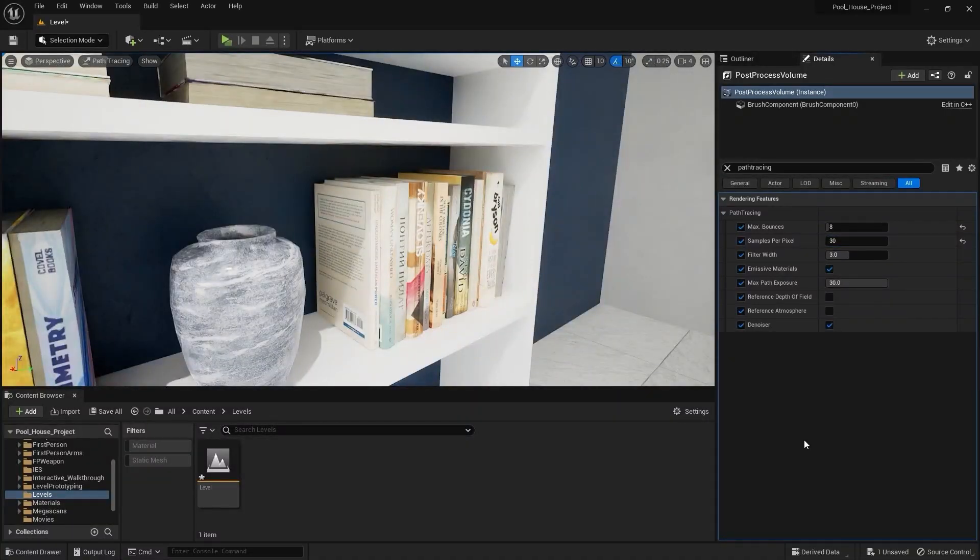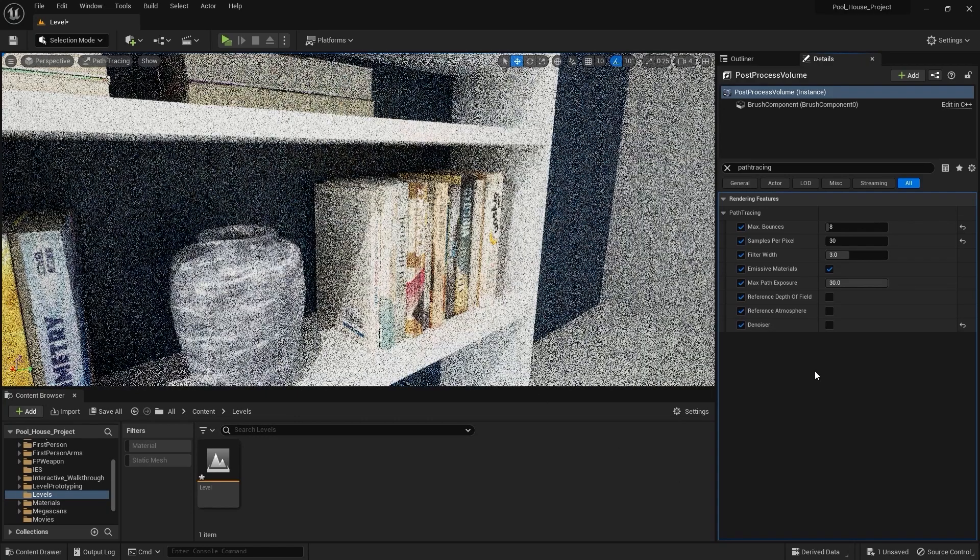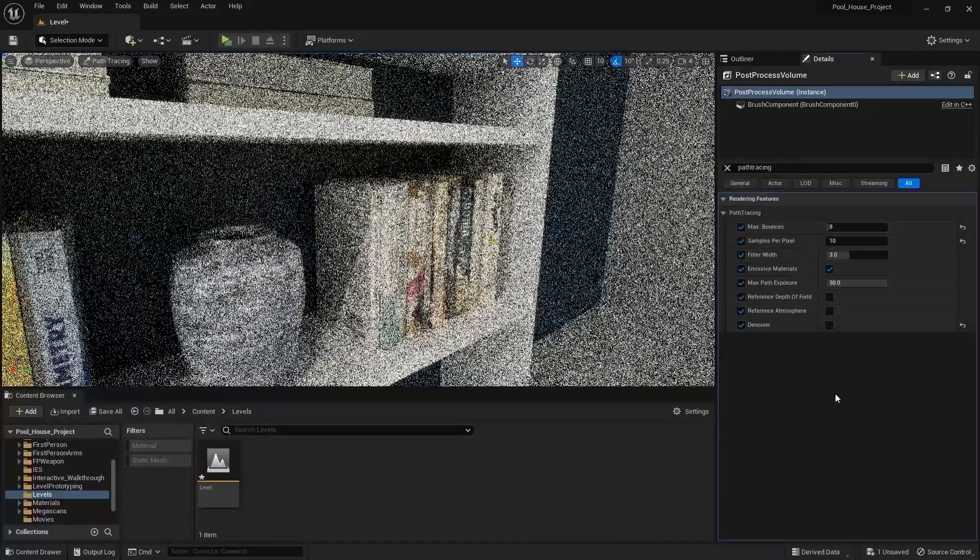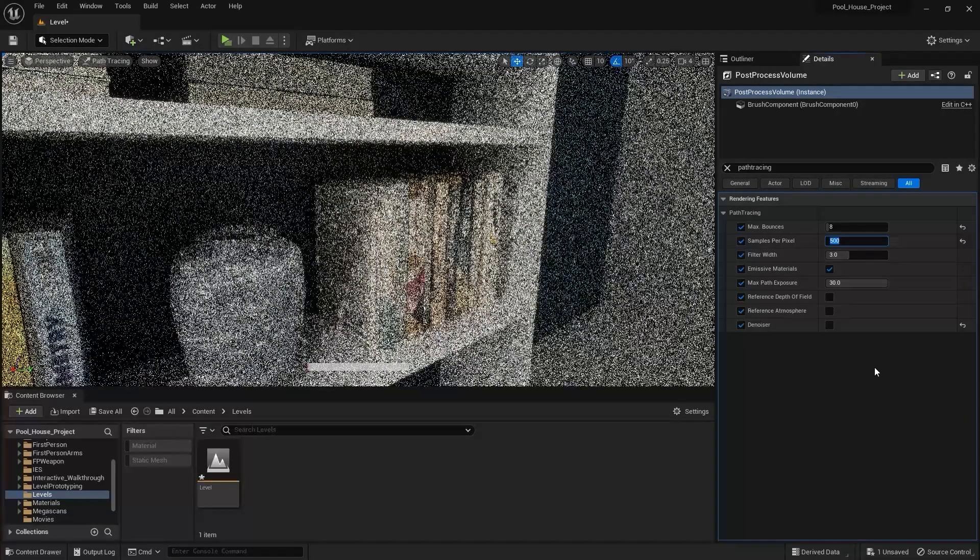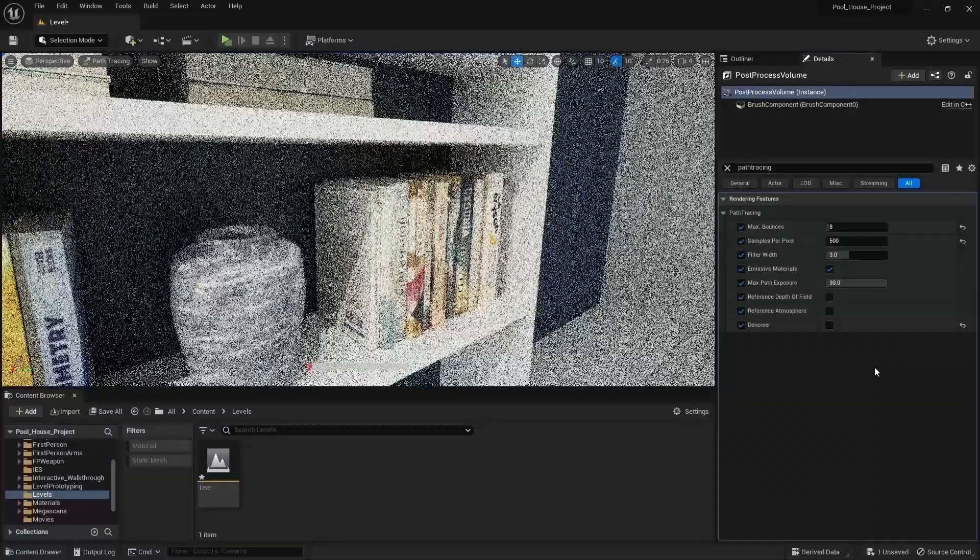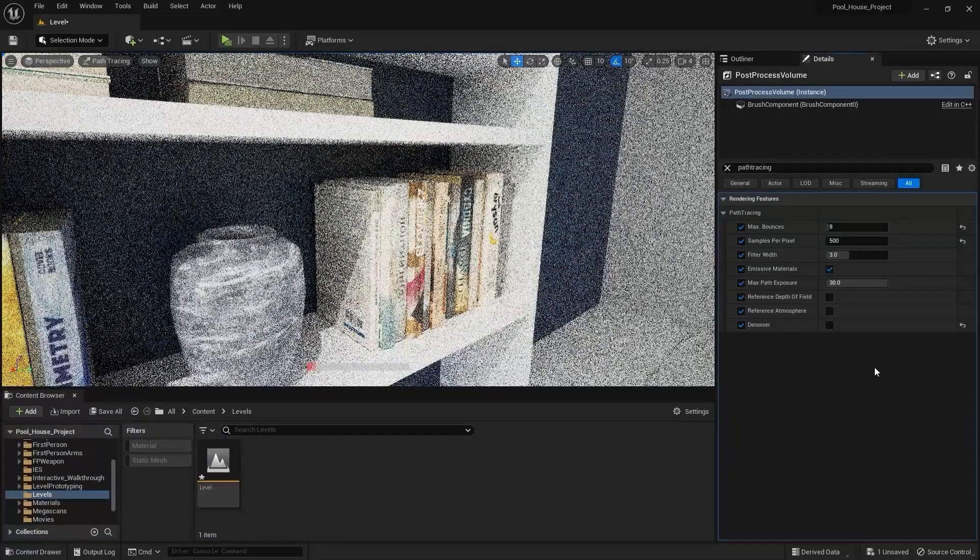But if I increase this number to let's say 30, you can see that now we have much sharper results in this area. Similarly, if I disable denoiser and bring this value down to let's say 10, you can see that we have a lot of noise in the scene. But if I bring this value up to let's say 500, the noise will now start to disappear depending on the speed of your GPU.